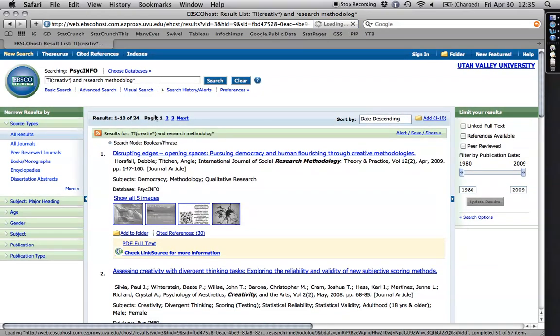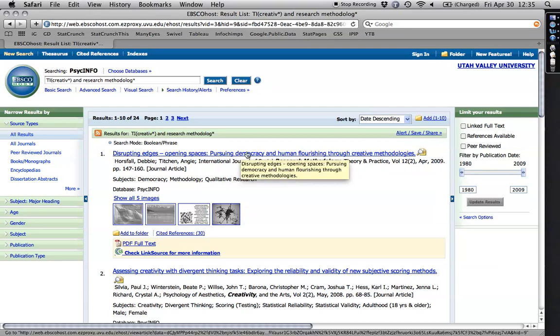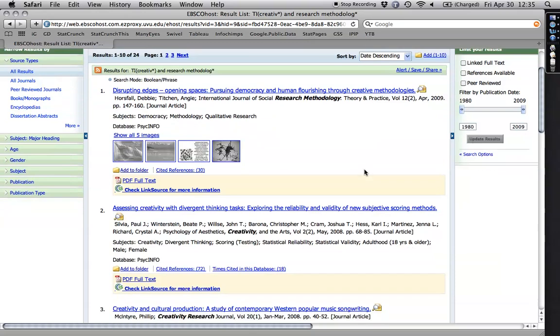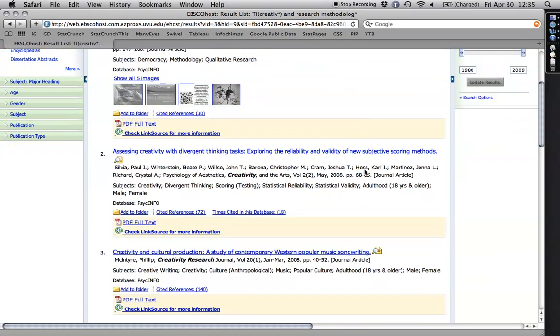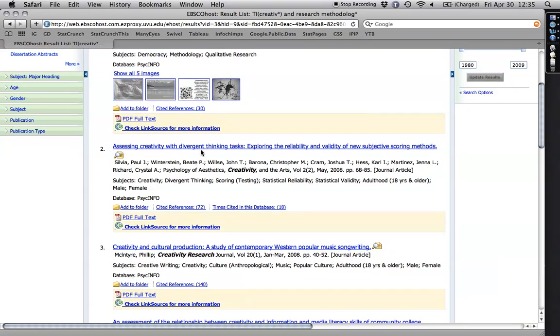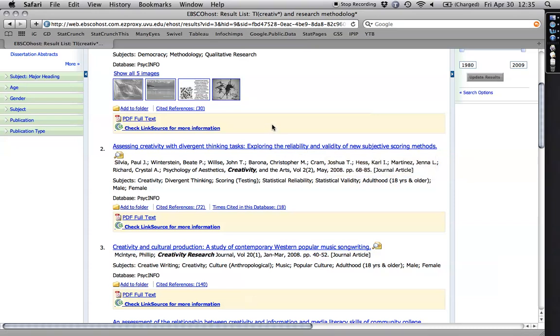All right, only 24. It's a small number, but it did work. Pursuing and flourishing through creative methodologies. That has to do not so much with research on creativity, but novel ways of exploring other things. Here we go. Assessing creativity with divergent thinking tasks, a new subjective scoring method. That looks great.